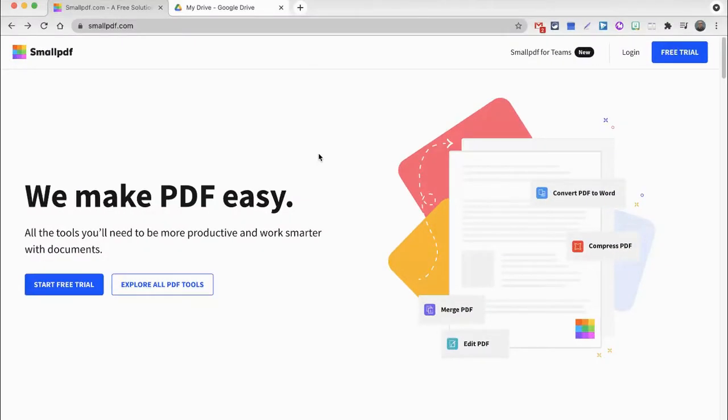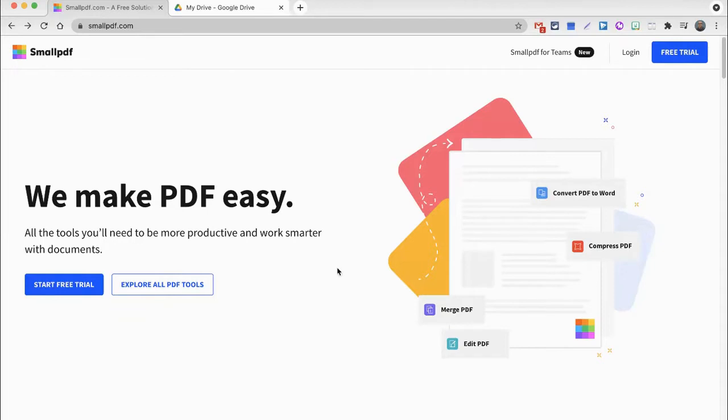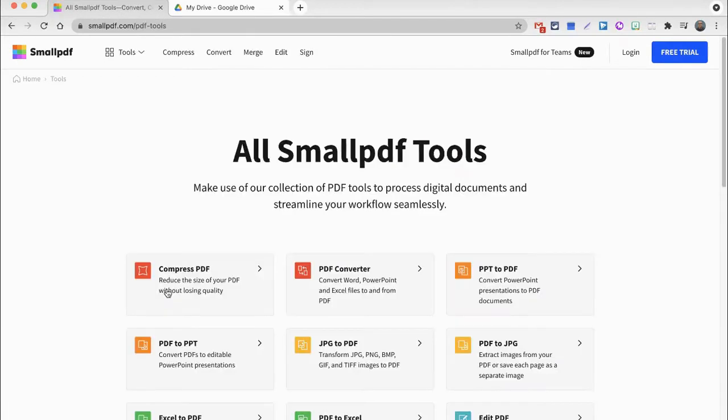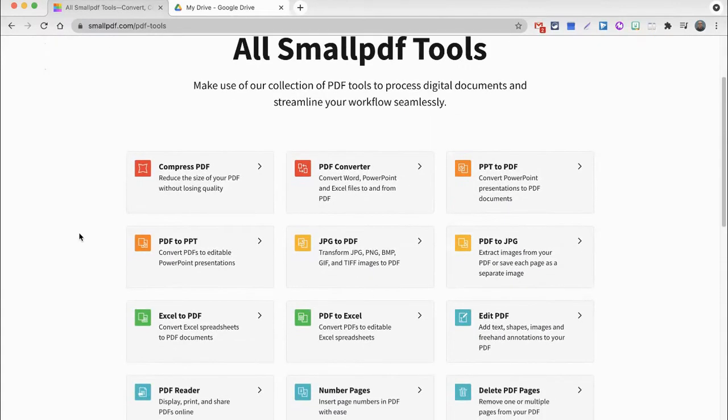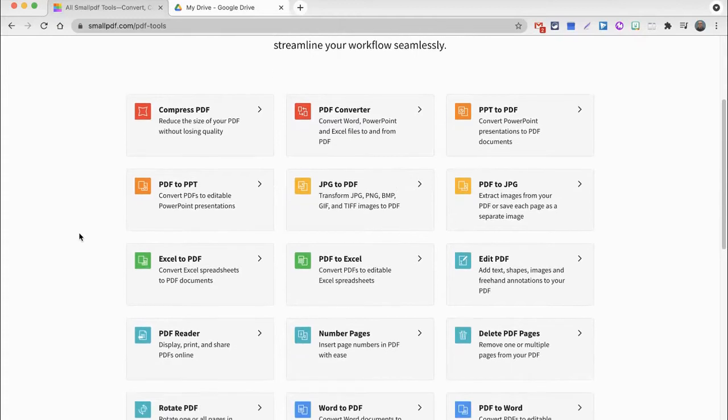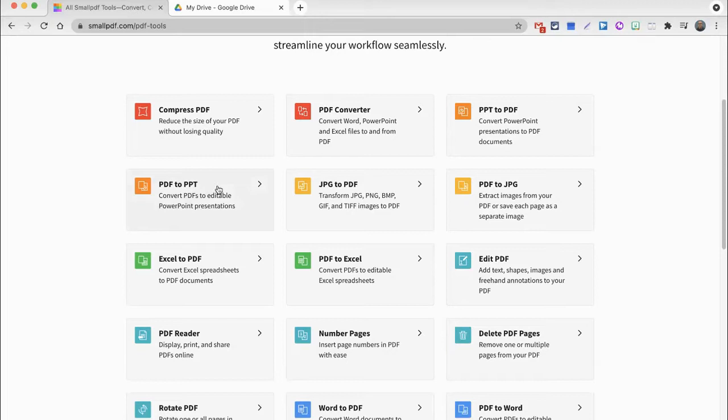Although there are a few different ways of converting a PDF to a slides presentation, I want to show you one of the most popular and really one of the easiest, and that is to use smallpdf.com. Here I am at smallpdf.com on the homepage, and I want to explore all PDF tools. I see that there is a long list of conversion types, but the one I'm looking for is PDF to PPT.